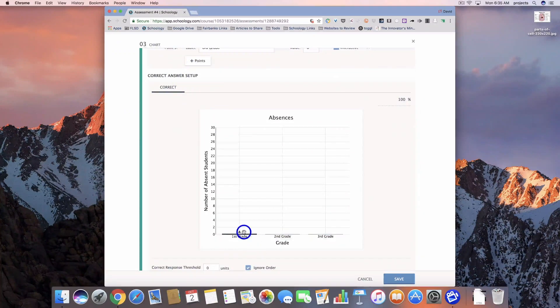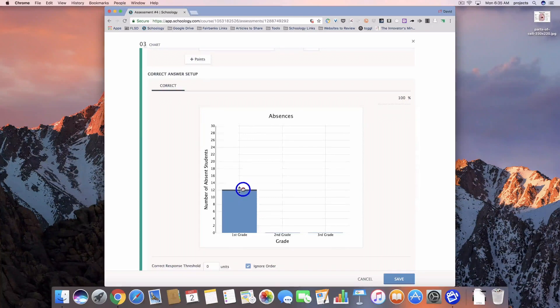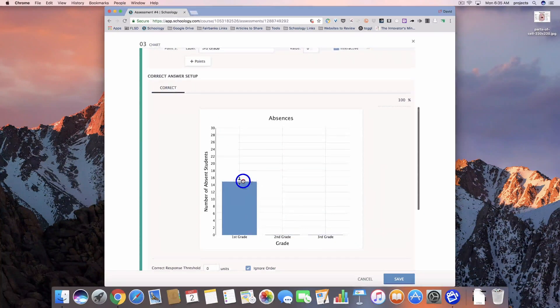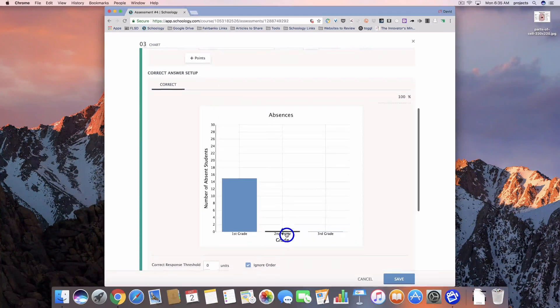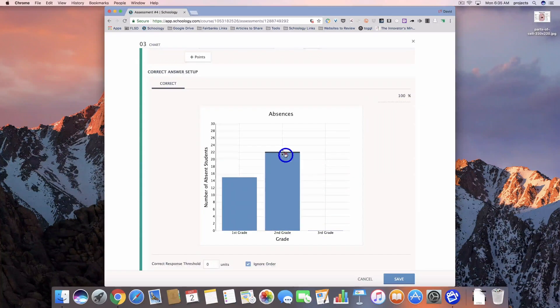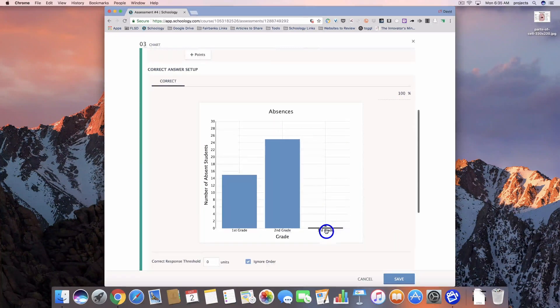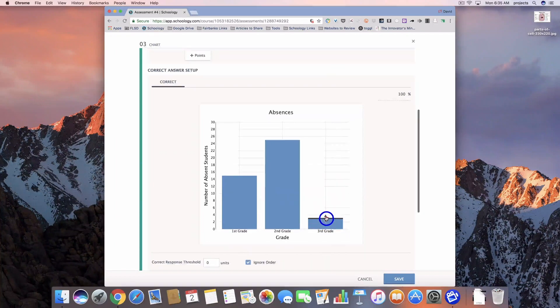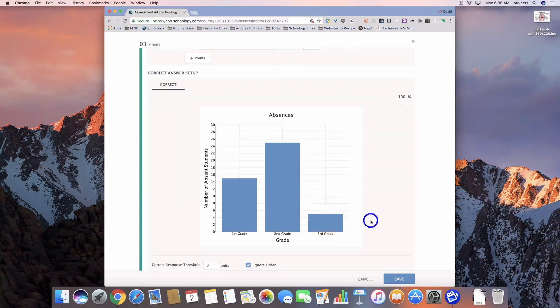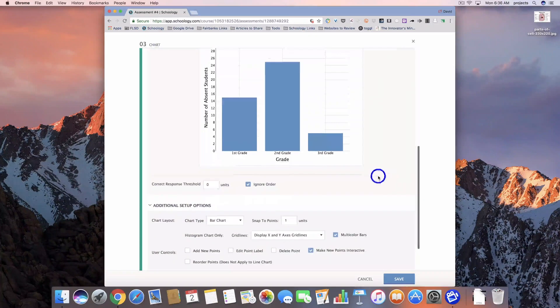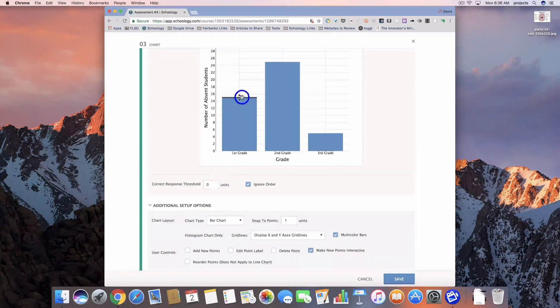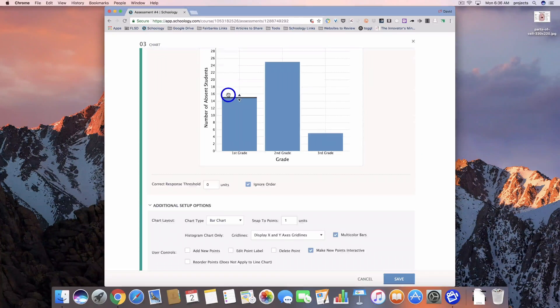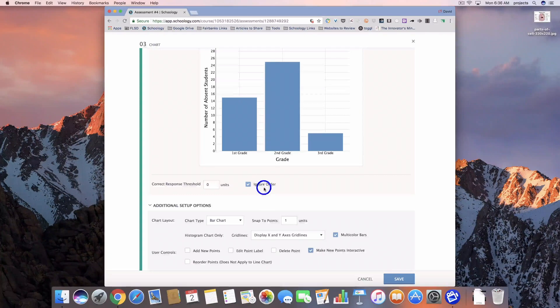So first grade should be at 15, and you'll notice how it snaps kind of to those in-between markers. Second grade should be at 25, and third grade should be at 5. So we've created our correct responses. Down here, the correct response threshold. So that's, again, where you could say the correct answer is 15, but if they get 14 or 16, I'm going to count it correctly.